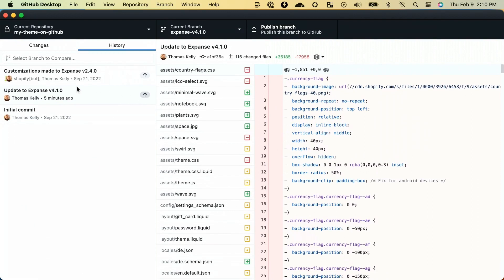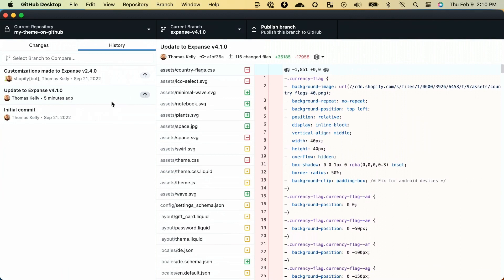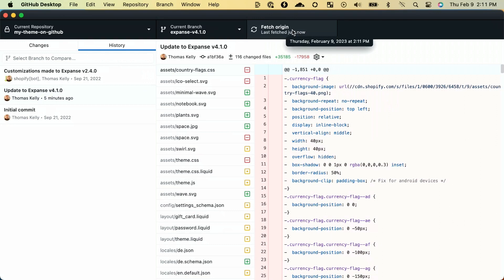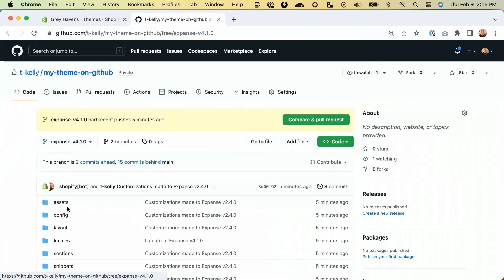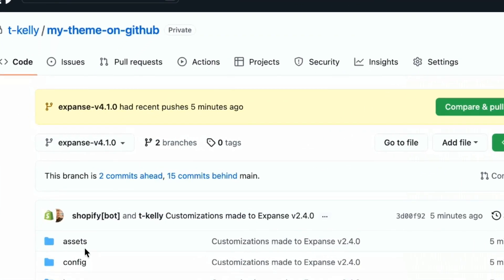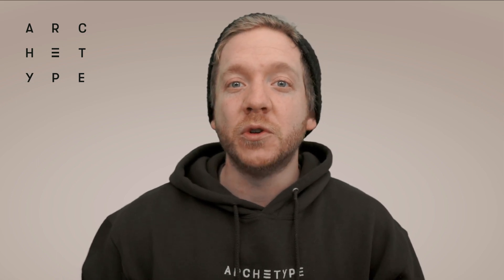As you can see in our commit history, we have our first clean initial commit that contains Expanse 2.4.0, then a commit that updates it to version 4.1.0, and finally our commit with all of our customizations. The last step here is to push our branch so that it can be accessed remotely on GitHub. Double-checking that was done successfully — yes, there it is. We've upgraded our theme code to the latest version and pushed it to a new branch on GitHub.